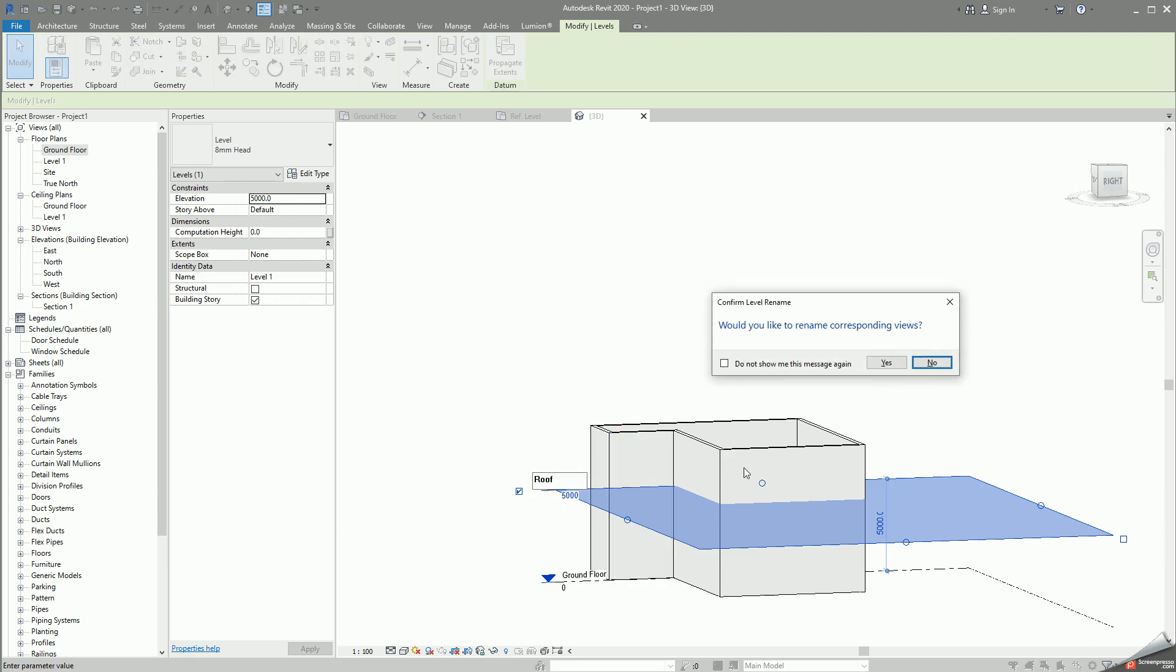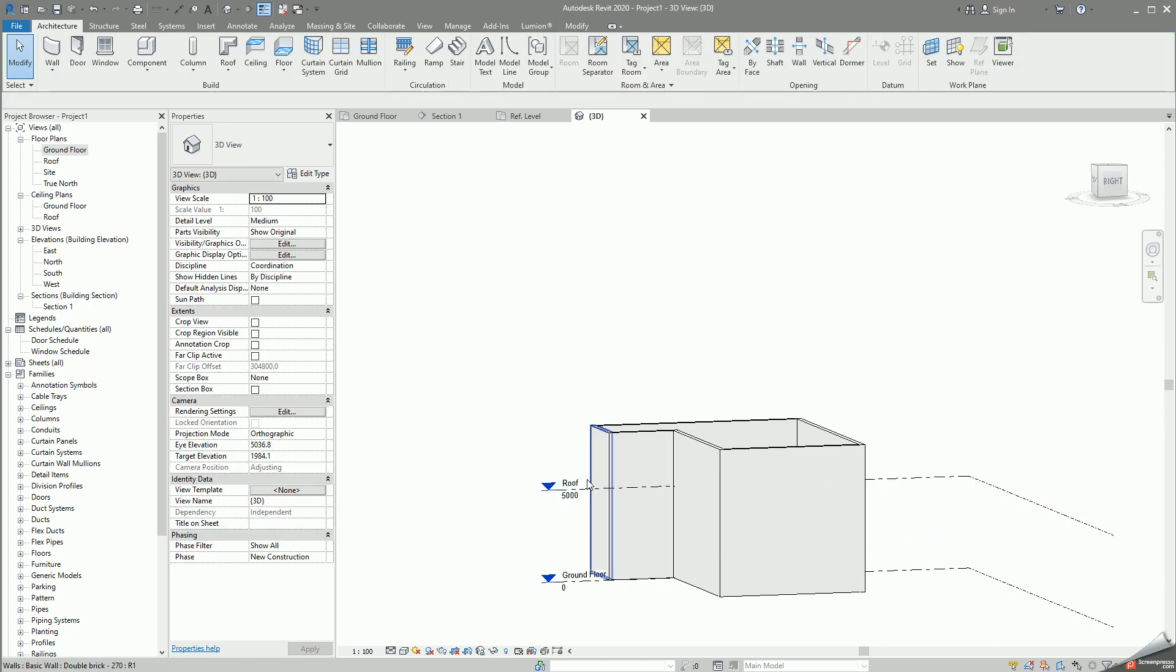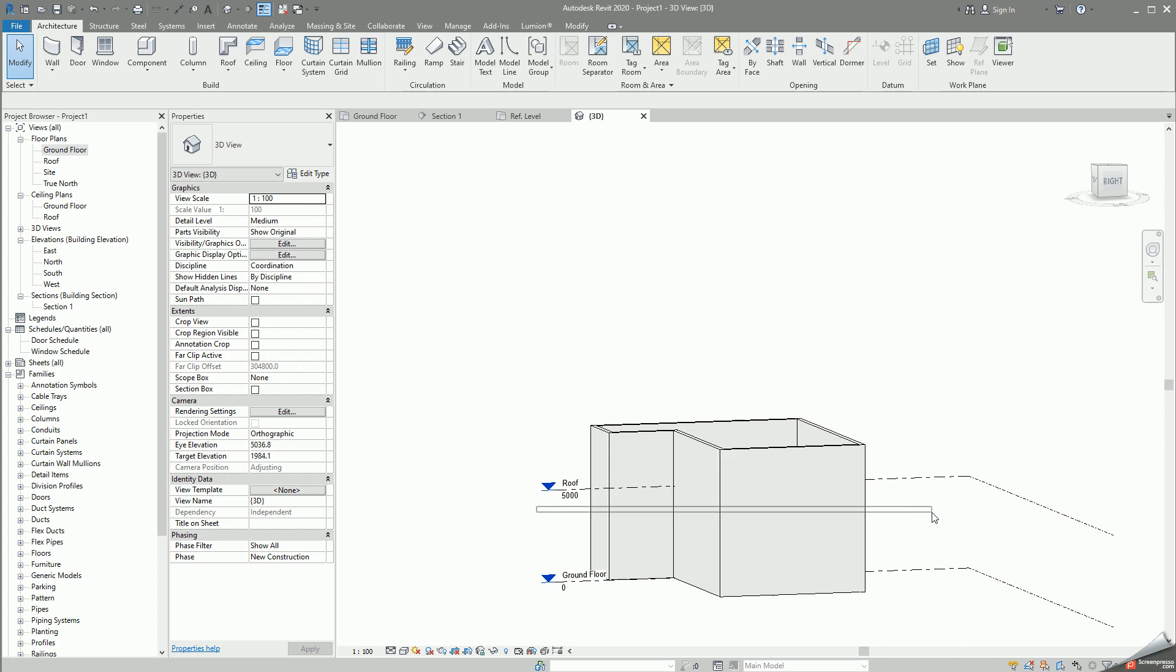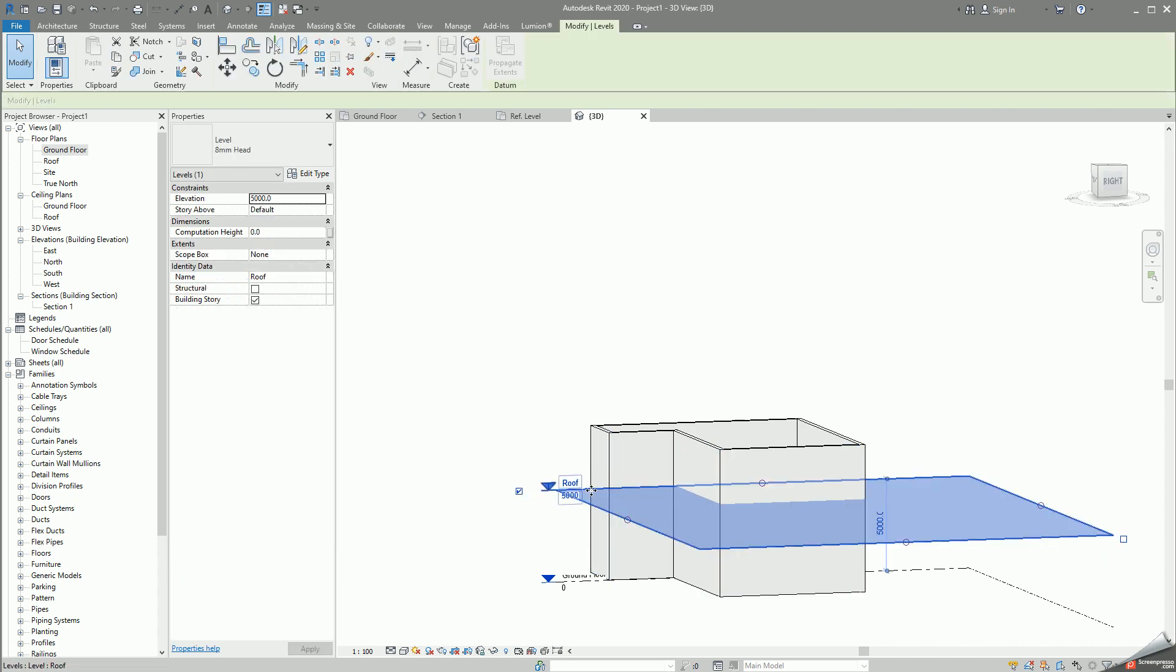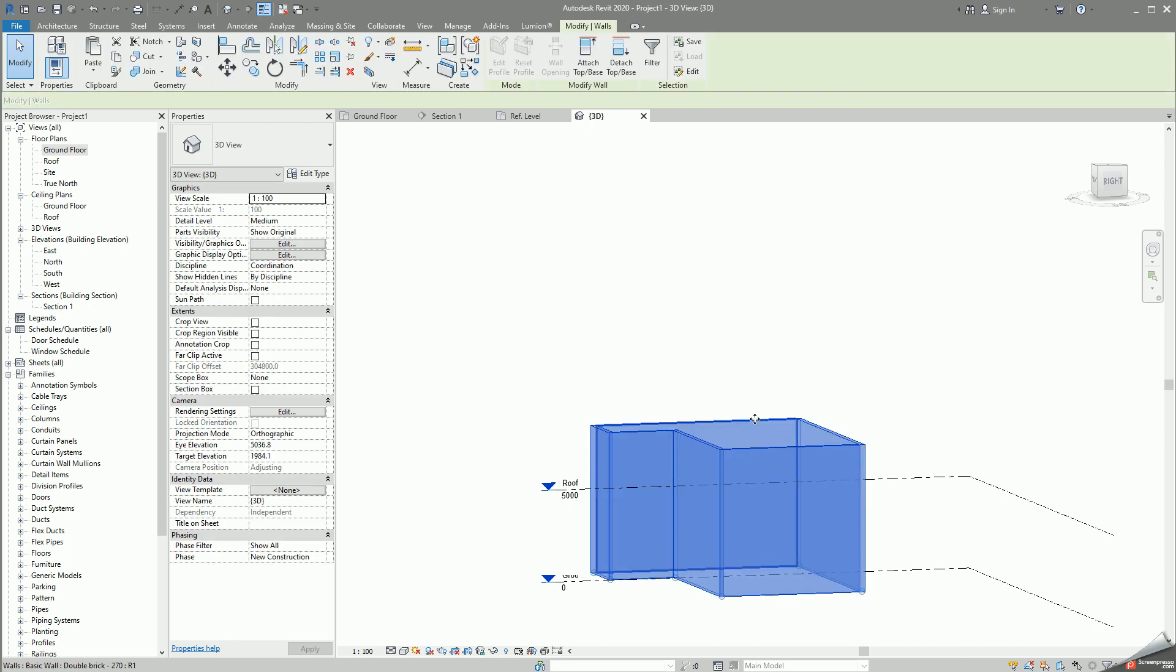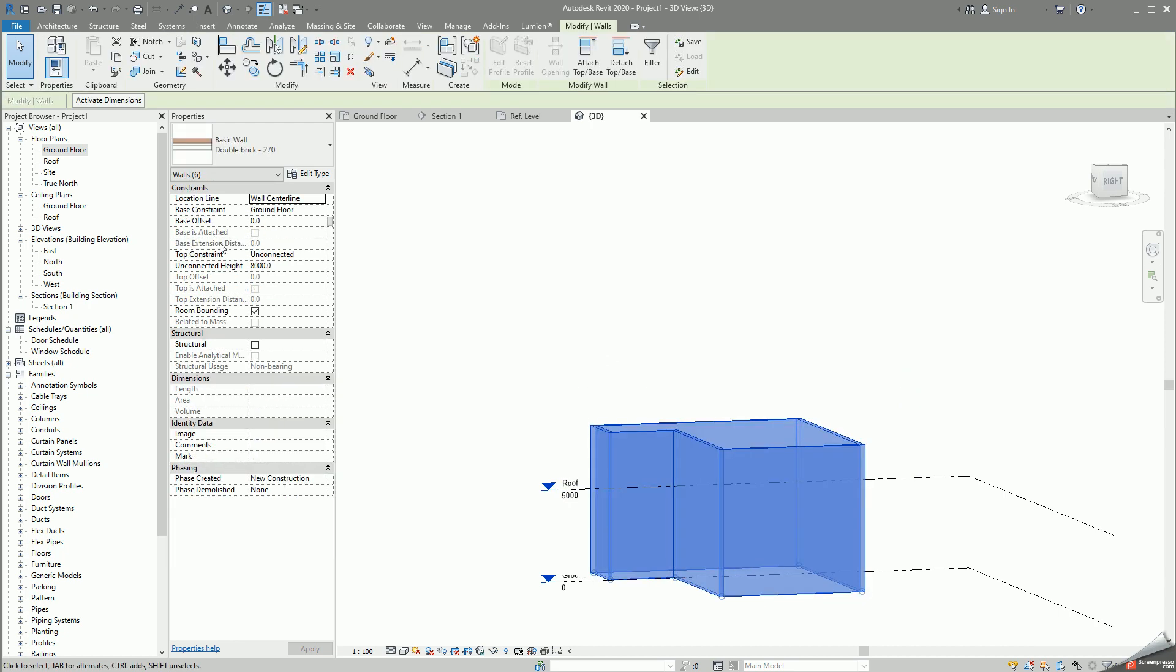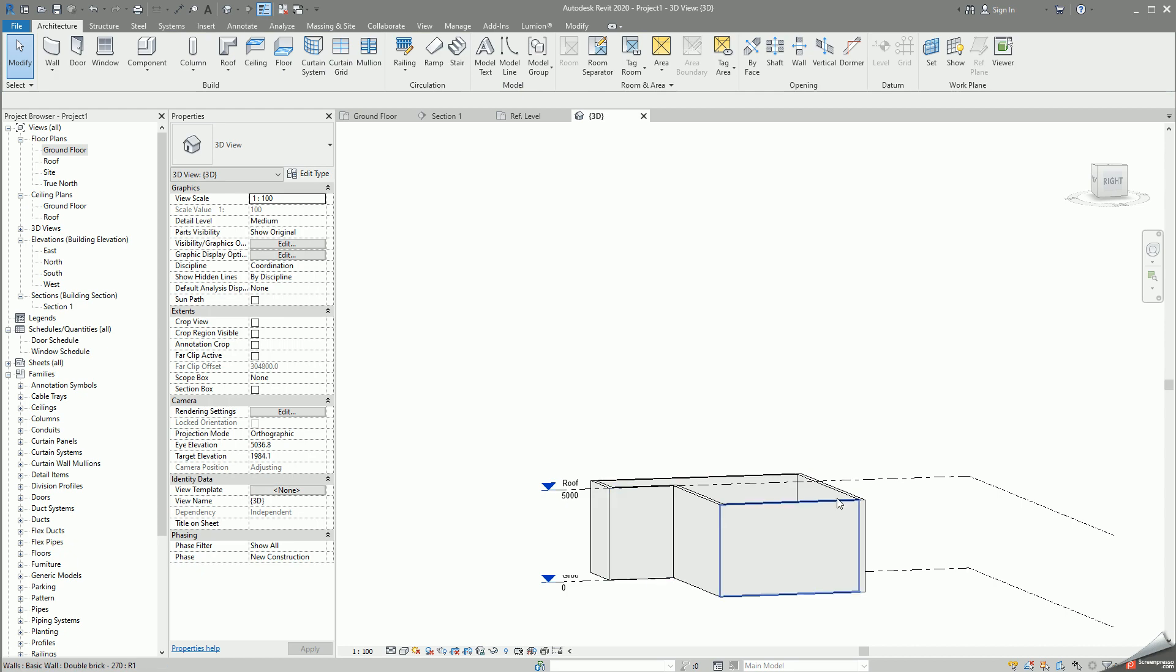You always need to create the roof level, it will be much easier to control. You always should have a specific roof level because it will make it easier to adjust afterwards. All of your walls should change your unconnected height to be the top constraint to be the upper level which is the roof.